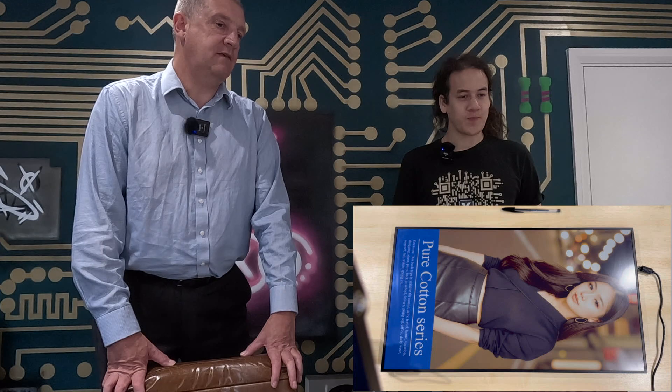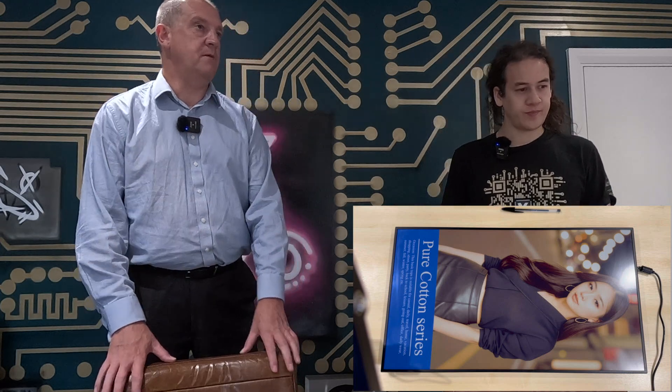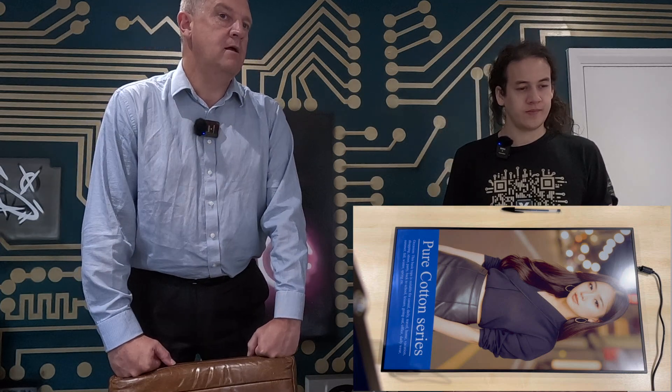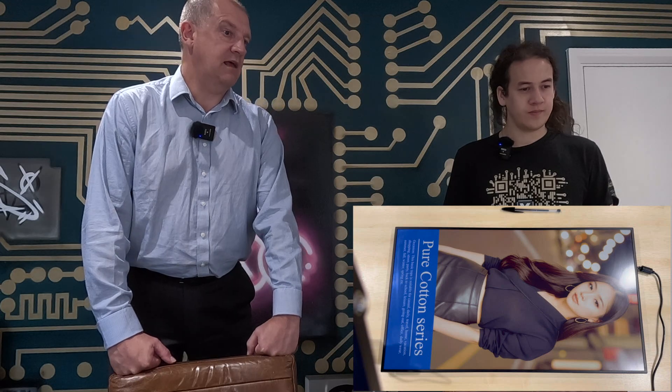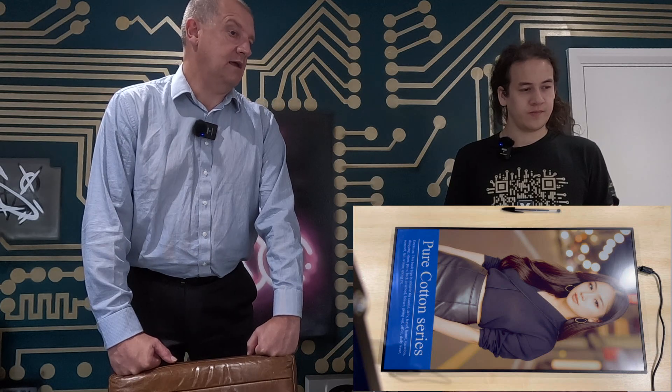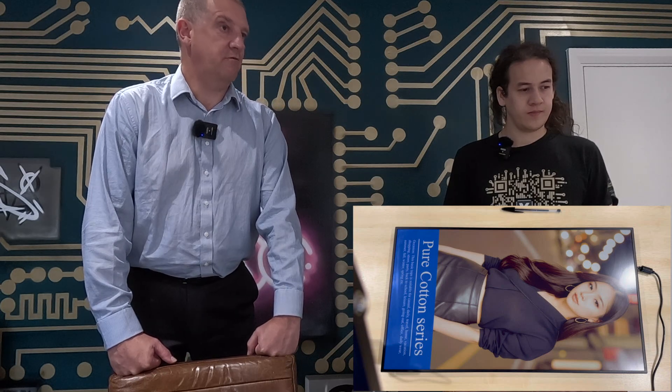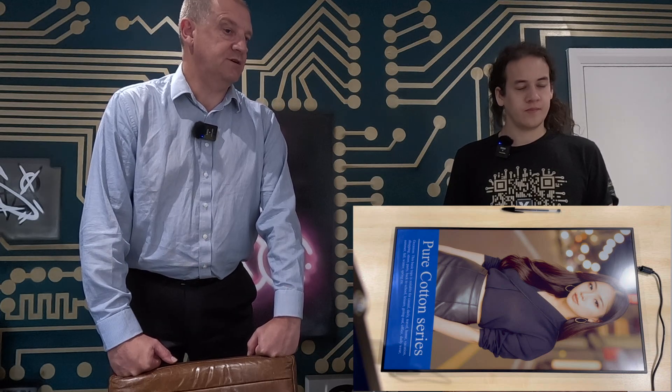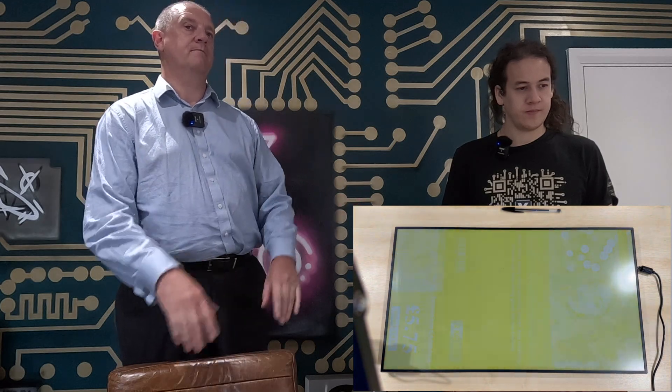And so actually the image that you're seeing there is not one image, it's six images. They are dithered together. So there's actually a yellow image, a red image, et cetera, and they're all applied individually.